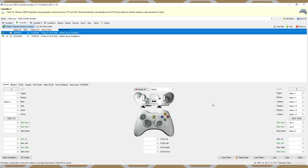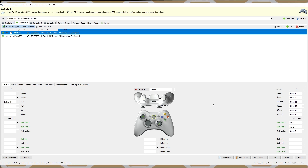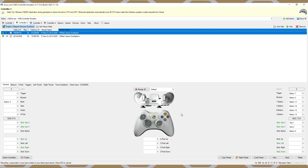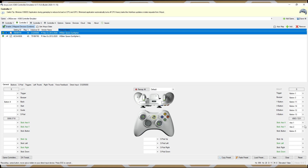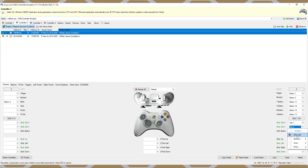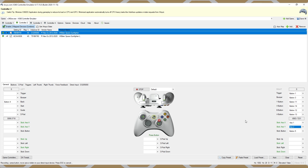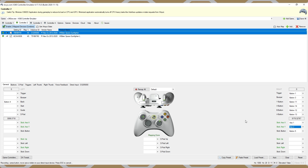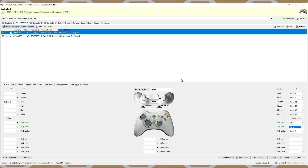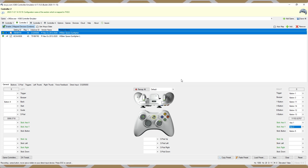That covers the basics except for one more thing: how to invert your controls, since some games don't natively allow it. To invert your sticks is quite simple. I'll demonstrate with the right joystick by selecting the y-axis, clicking Record — you'll see the arrow indicator pointing up, just like when we did the left stick. But instead of going up, I'm going to pull my stick backwards and release. Now axis two is bound, and you can see that when I pull back on my stick, the indicator on the Xbox controller goes up — that's what we're looking for.